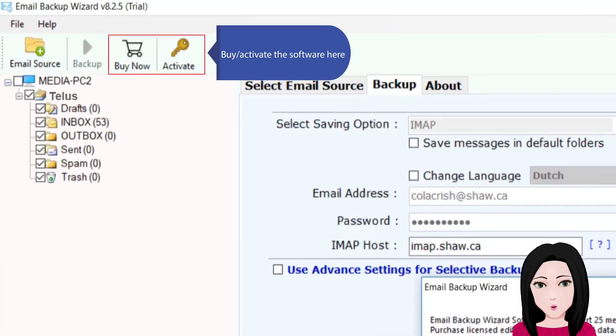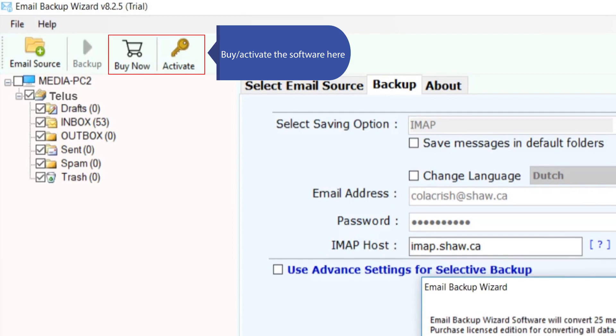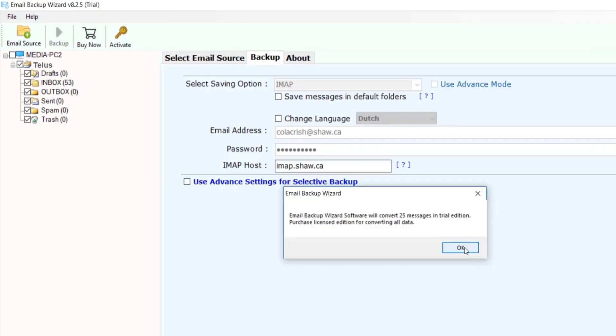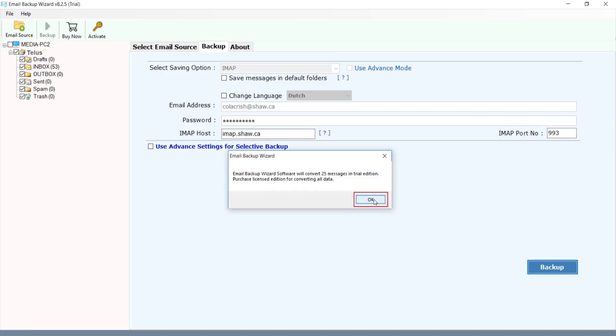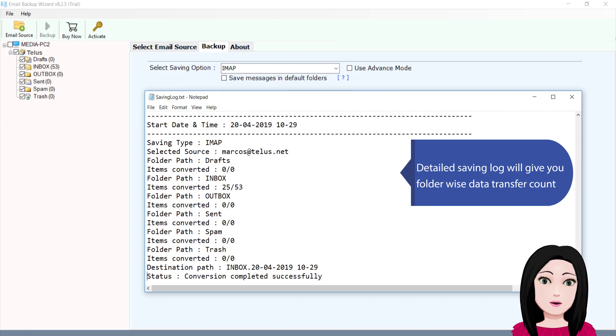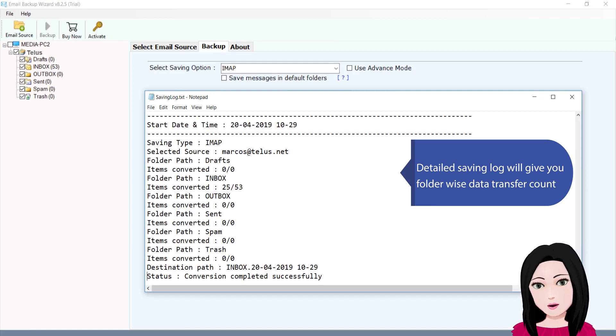Activate the software here. The detailed saving log will give you folder-wise data transfer count.